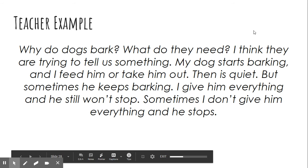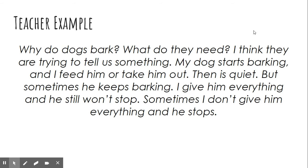Sometimes I don't give him everything and he stops barking. I wonder why my dog barks, even sometimes when he doesn't need anything.